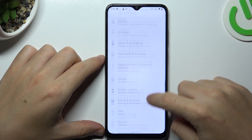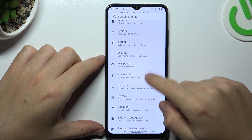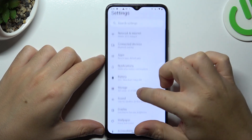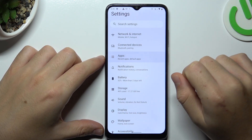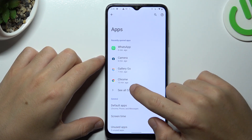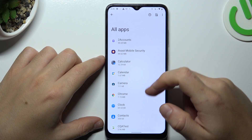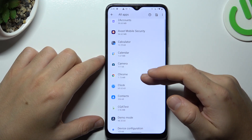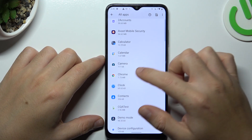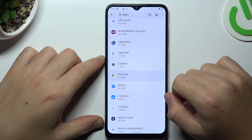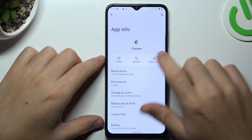In the first step, open the Settings, then look for Apps, and tap on All Apps. Now open the app that you want to turn off the app tracking, like Google Chrome.